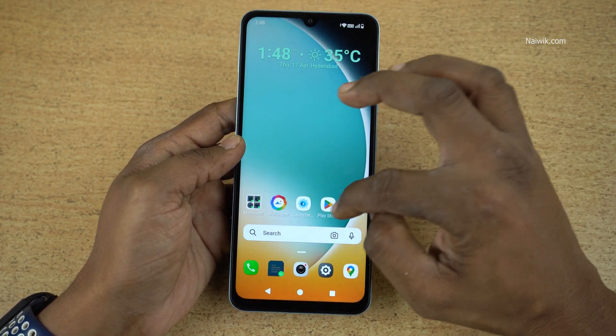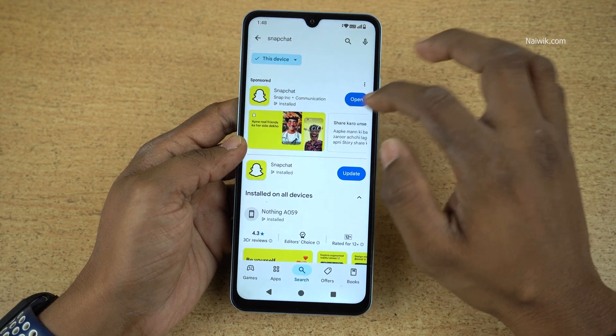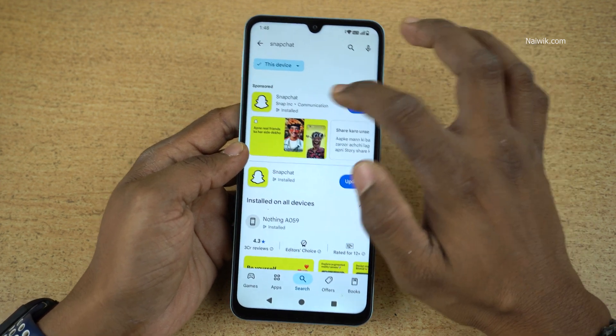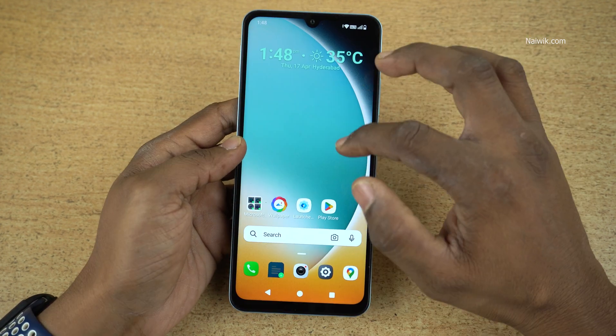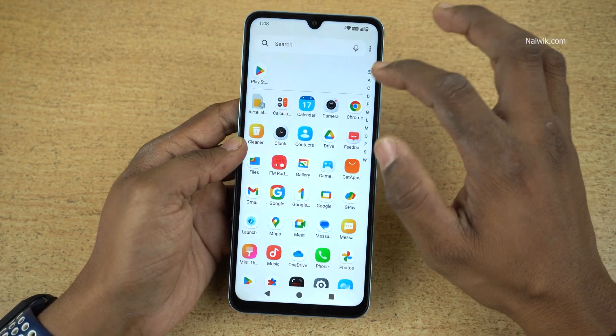But if you open the Play Store, the hidden apps will still be shown there. Here you can see that Snapchat is showing up.